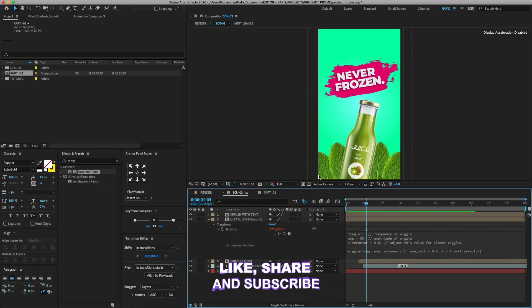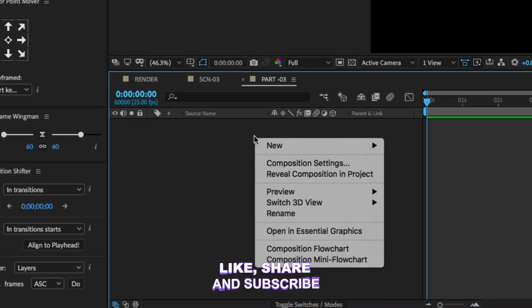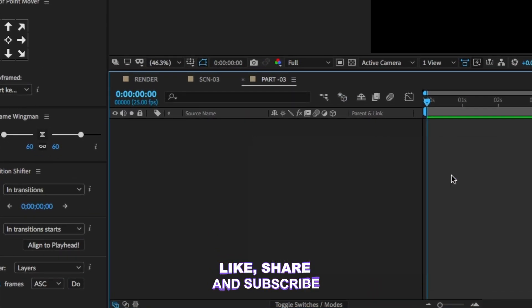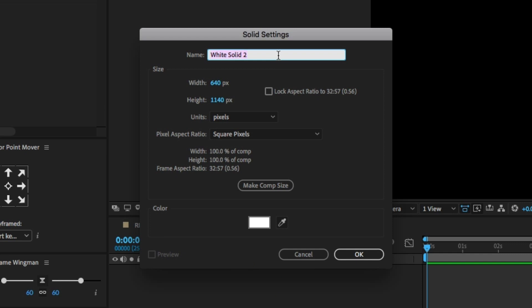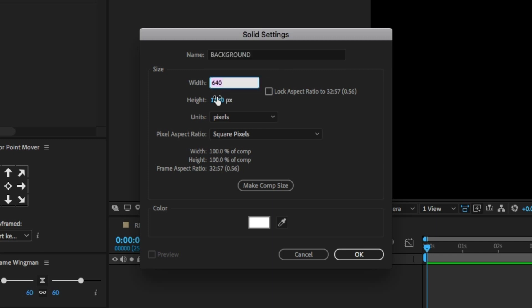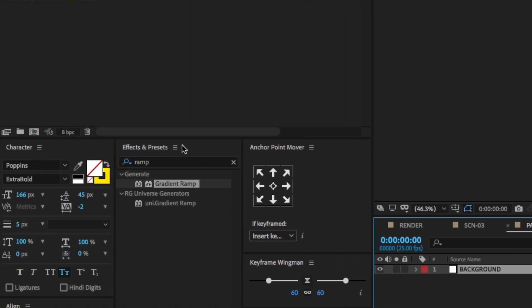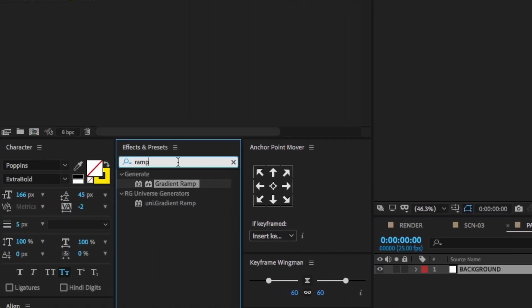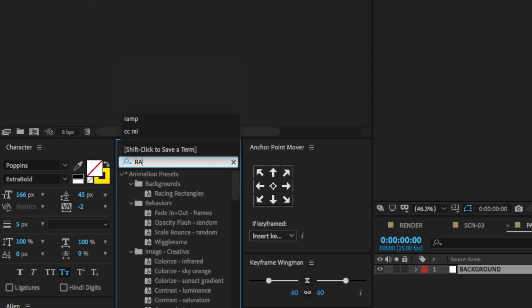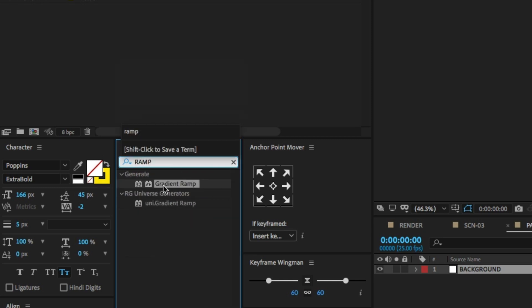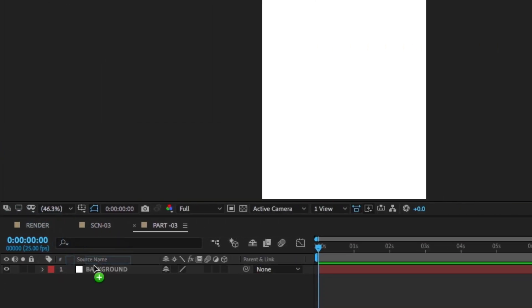First I need to create a background. Right-click, name Solid. Change the Solid Name to Background and click OK. Go to the Effect Presets and type Gradient Ramp. Drag and drop on the layer.